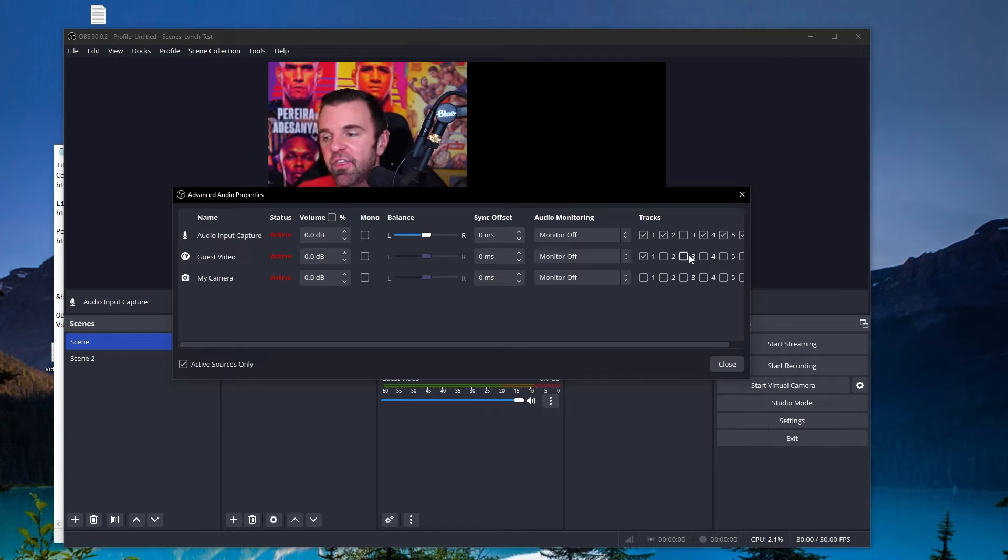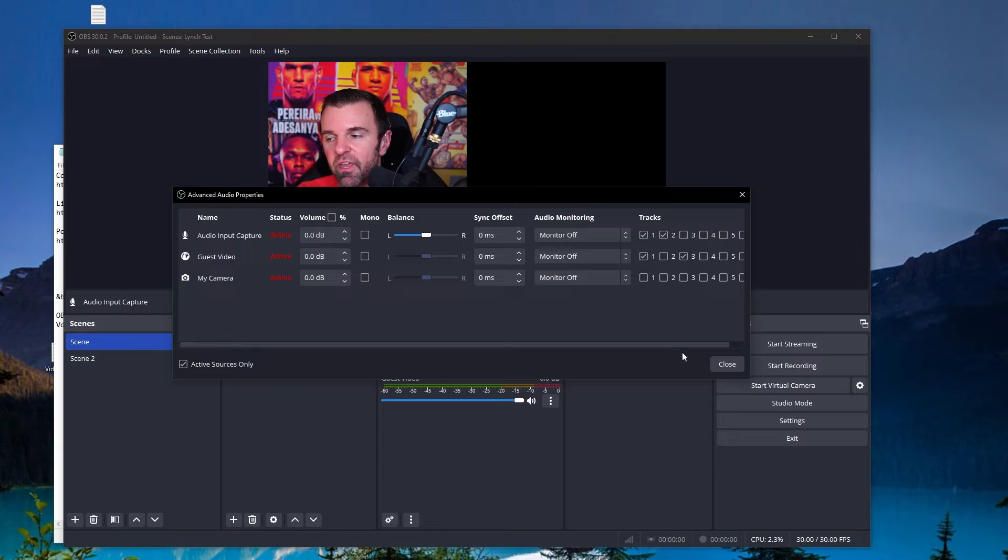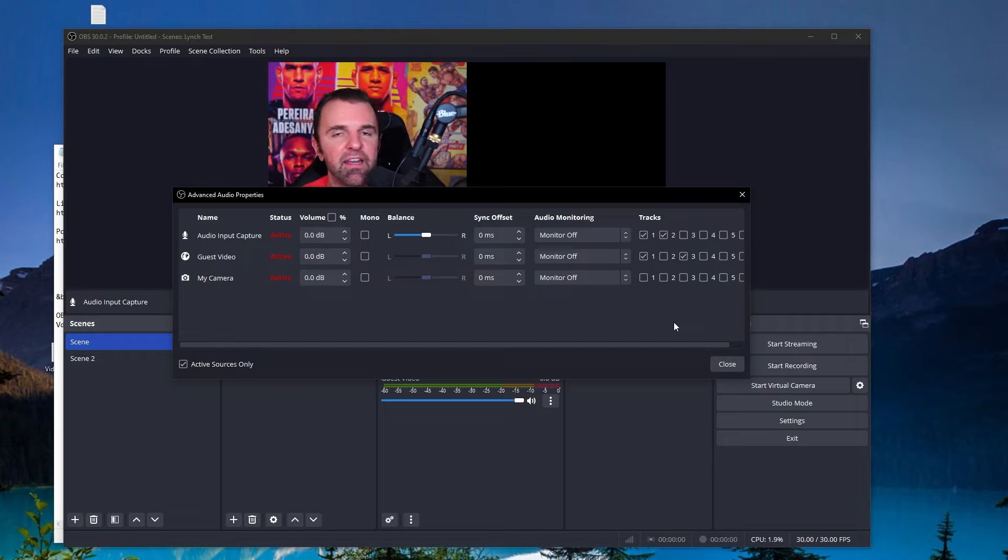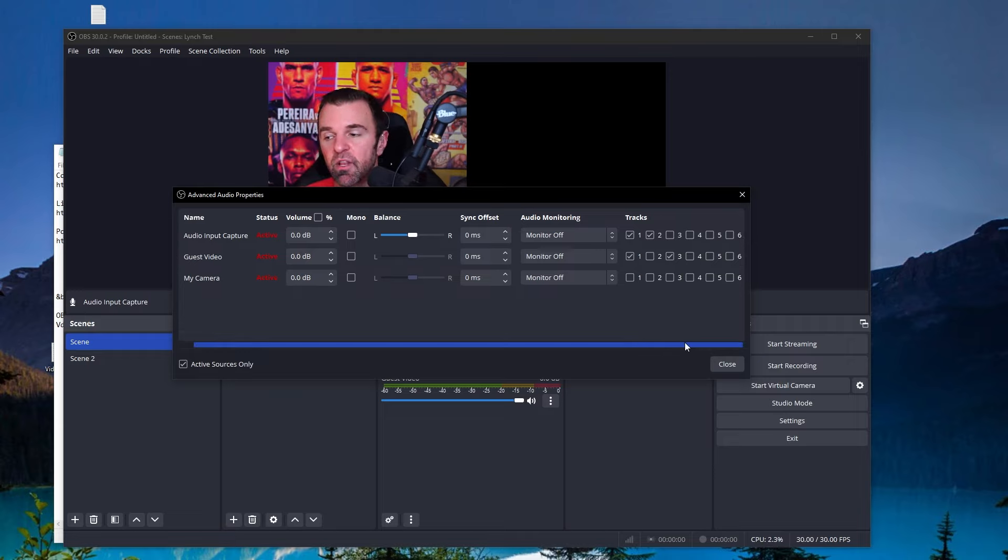And then the third track would be the guest audio only. Again, same deal. Let's say I do something or I interrupt my guest and I didn't want that to get in his audio. I have the option of my guest only tab. So just to quickly recap here, basically what you want is three separate audio tracks.